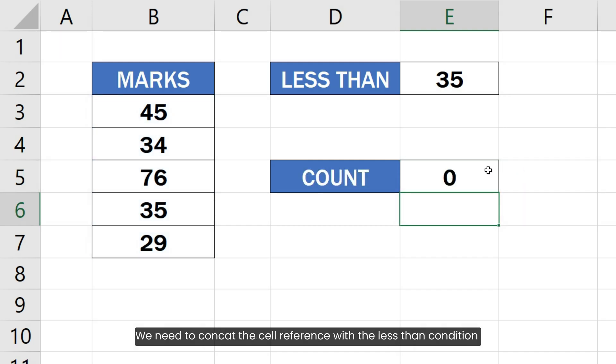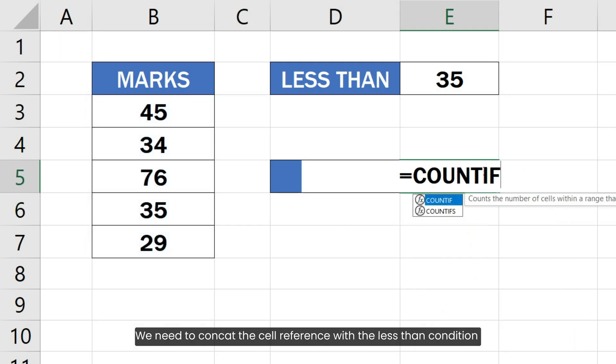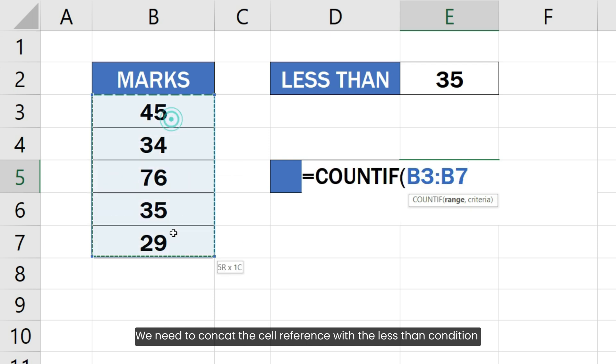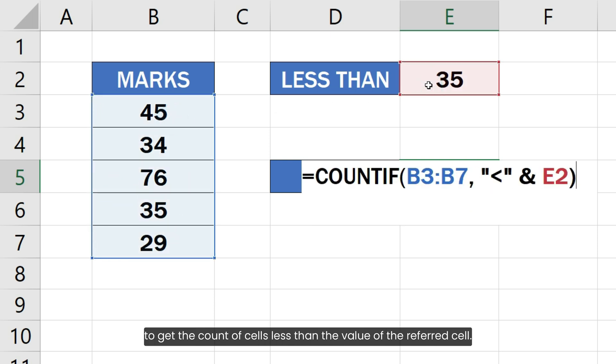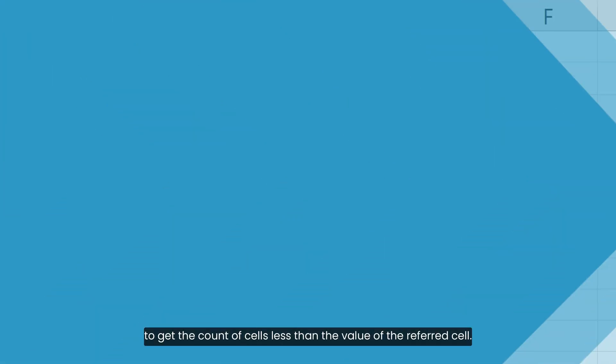We need to concat the cell reference with the less than condition using the ampersand operator like this to get the count of cells less than the value of the referred cell.